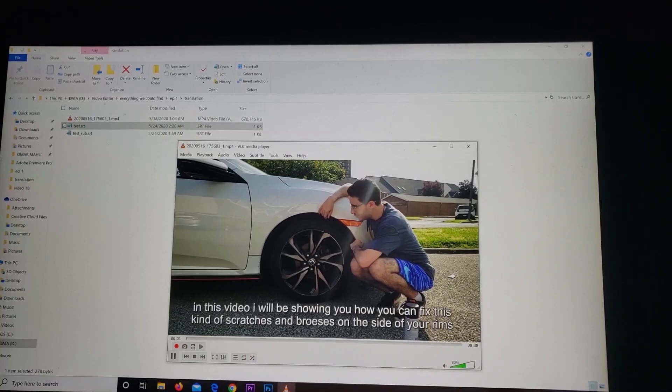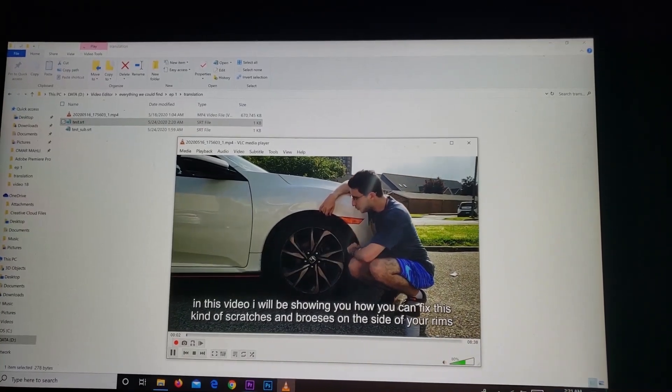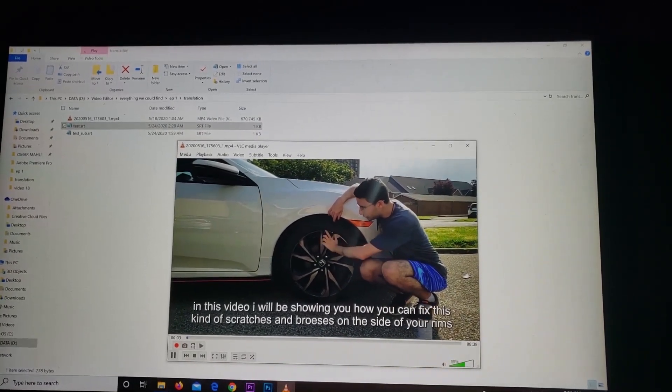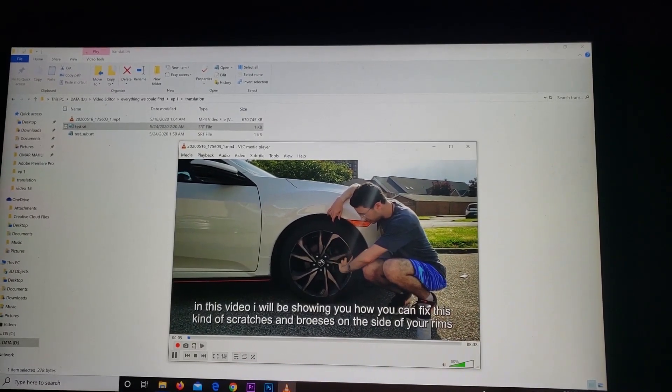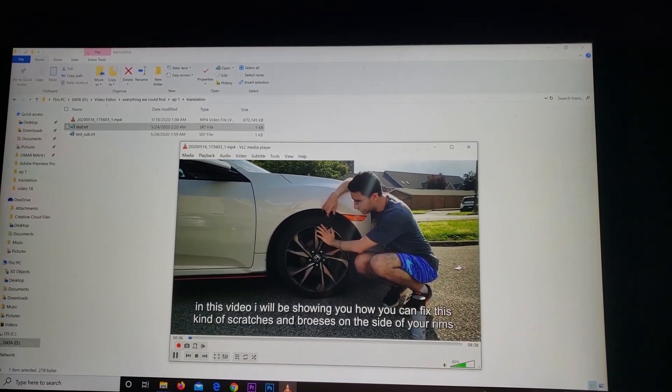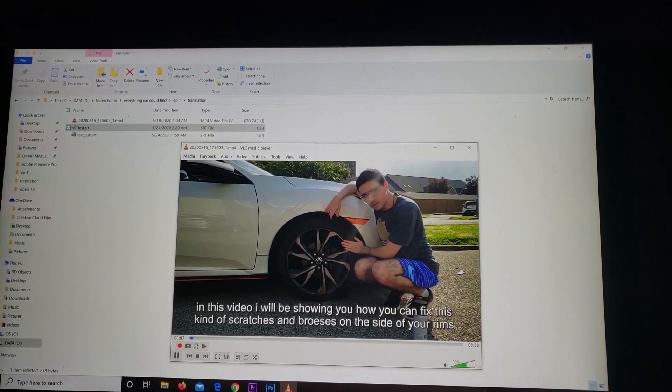This is Omar. In this video I will be showing you how you can fix this kind of scratches and bruises on the side of your limb.